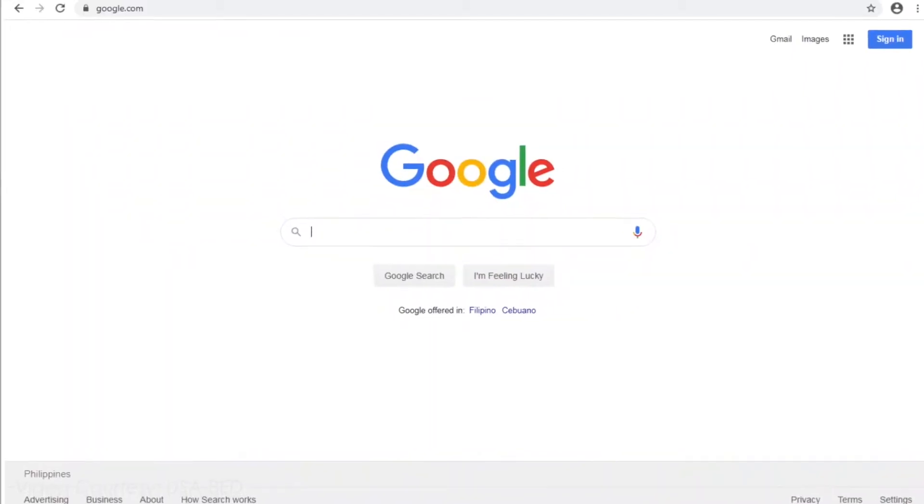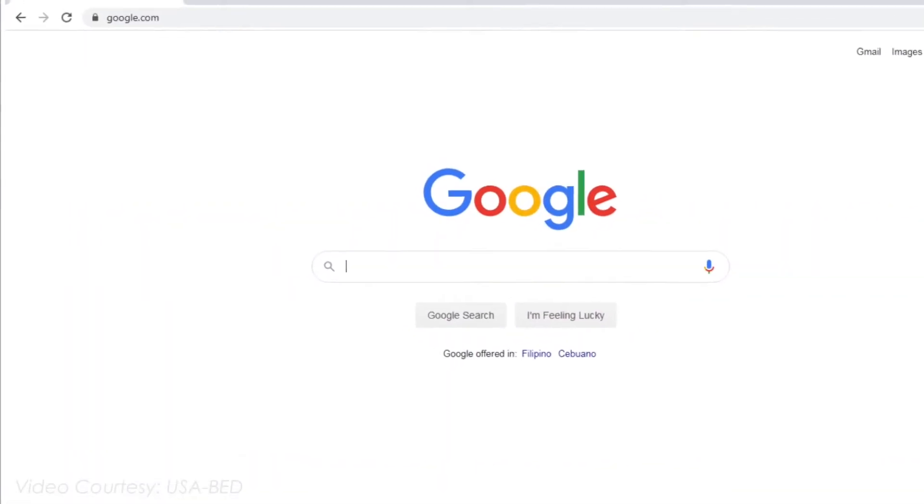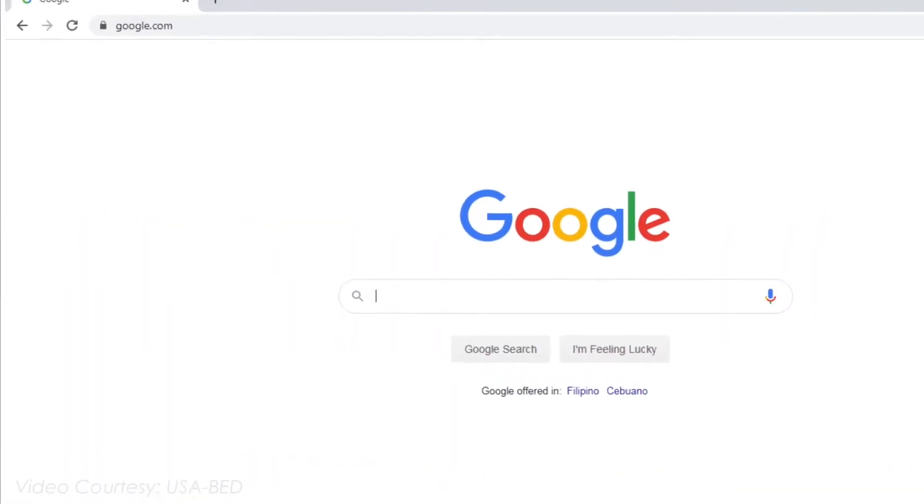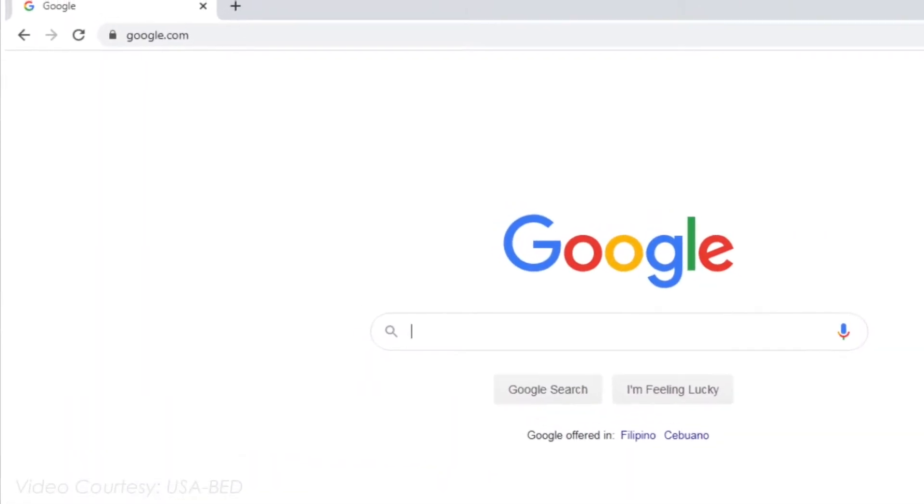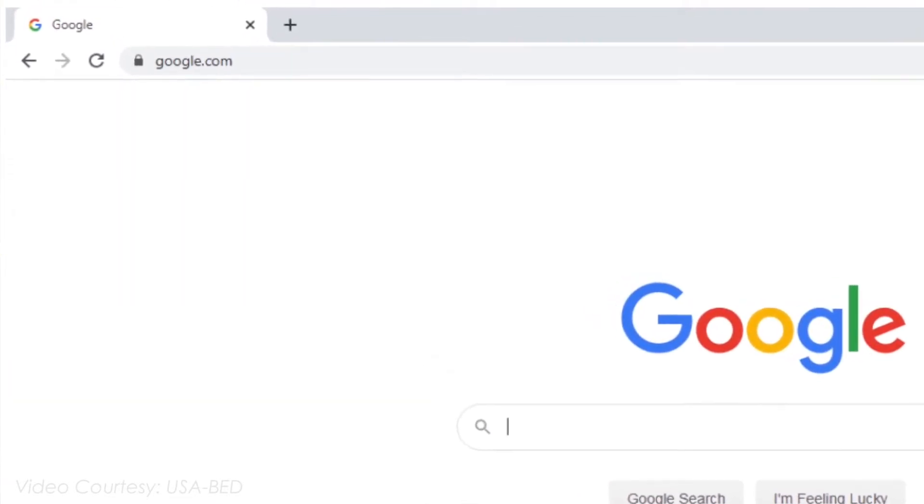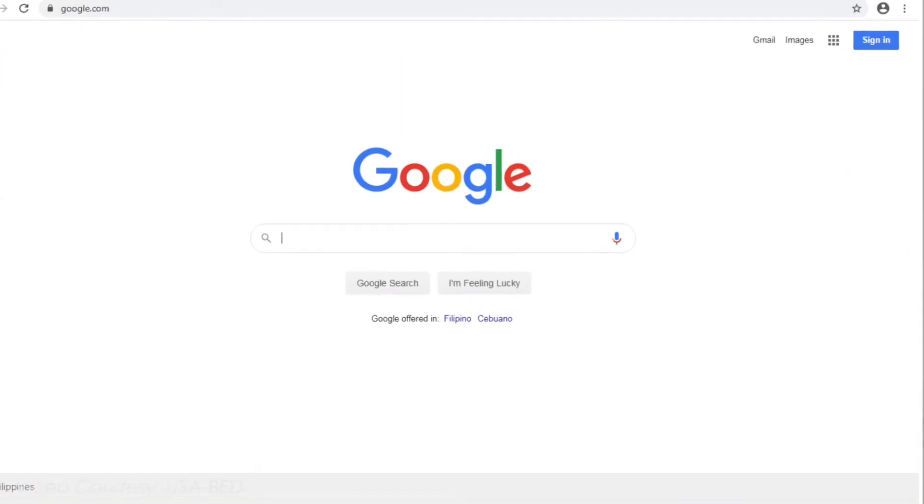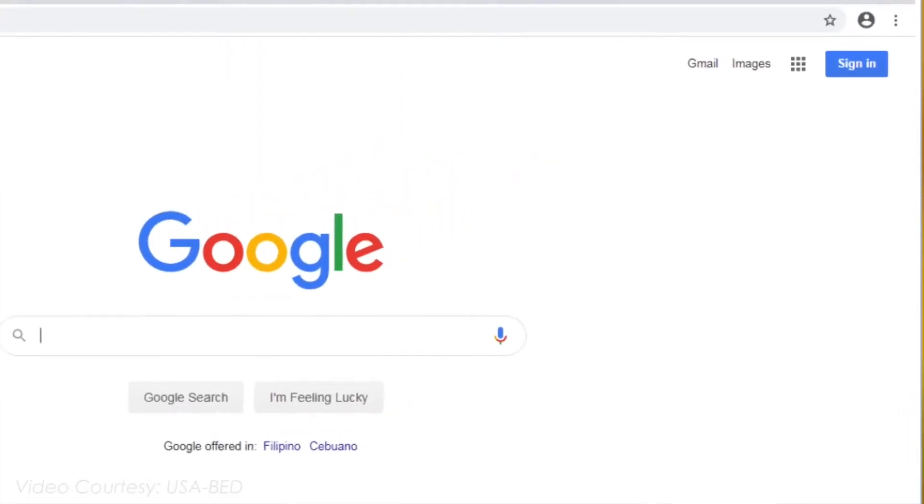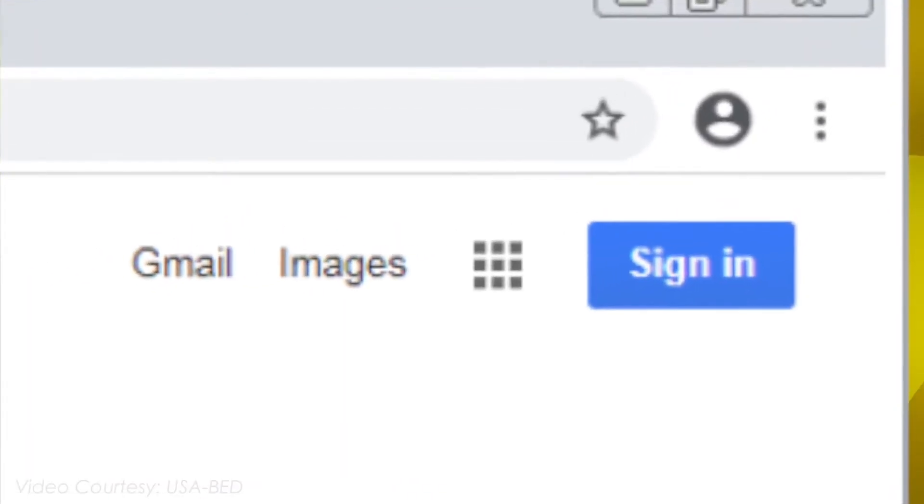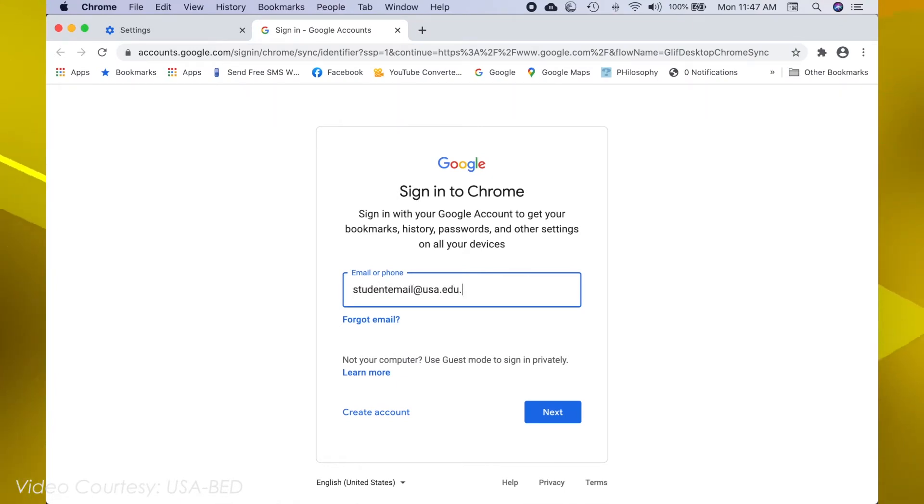Second, you may go to the Google site by typing in your URL Google.com. Then, click Sign In. For signing in, you need to use the University email provided to you.